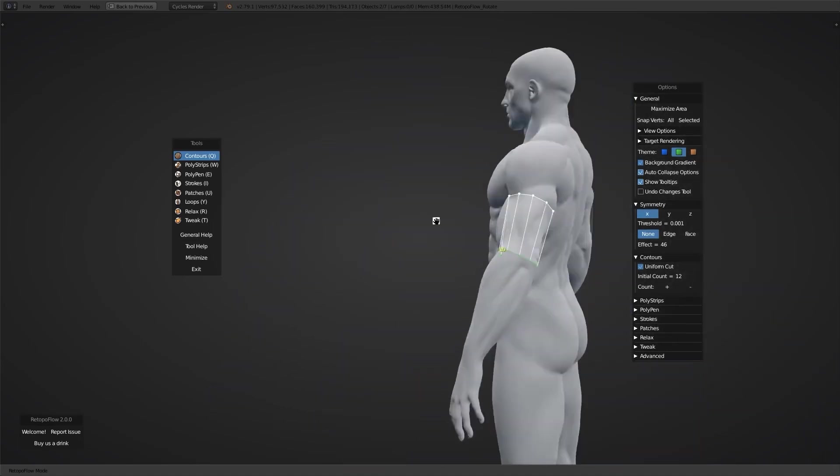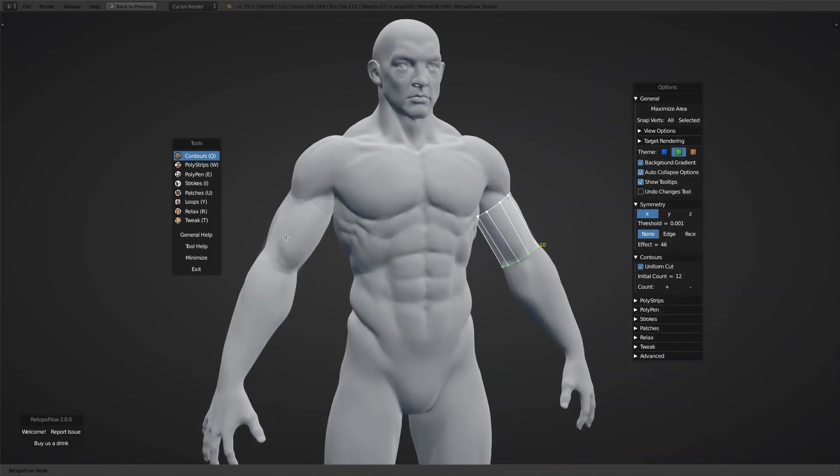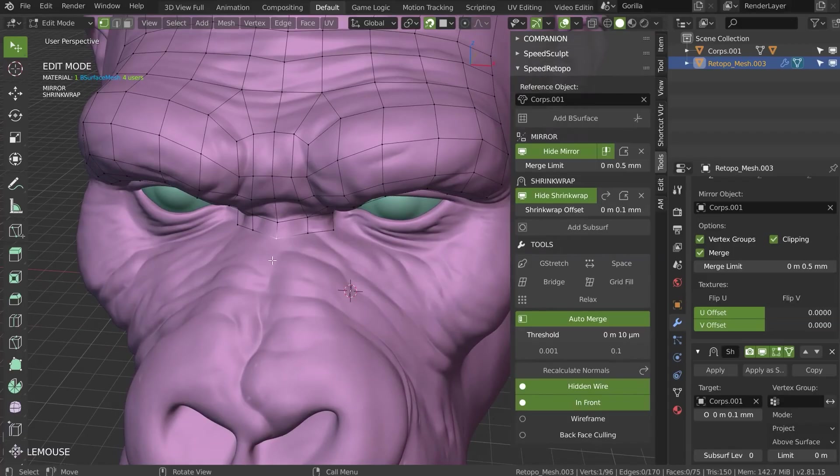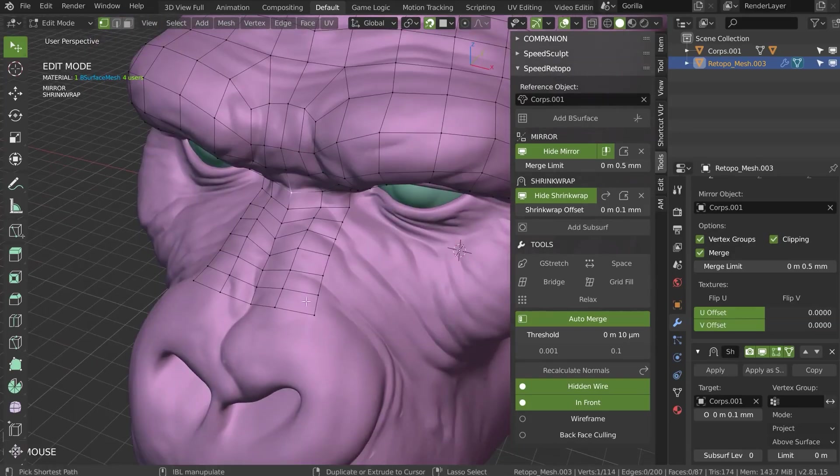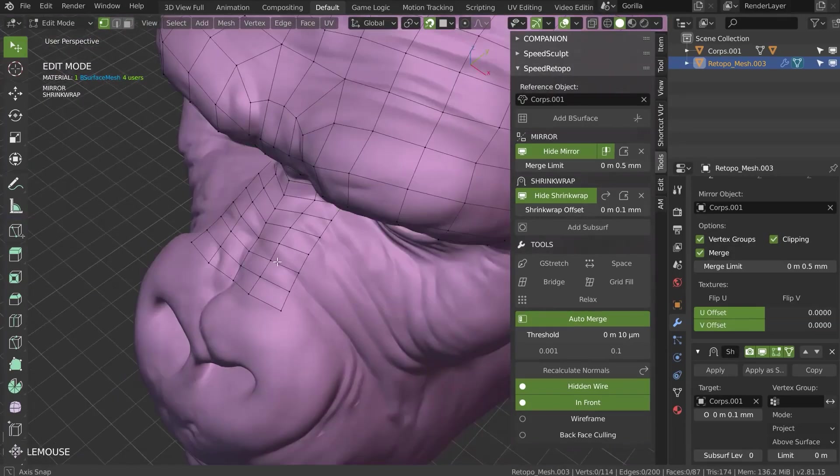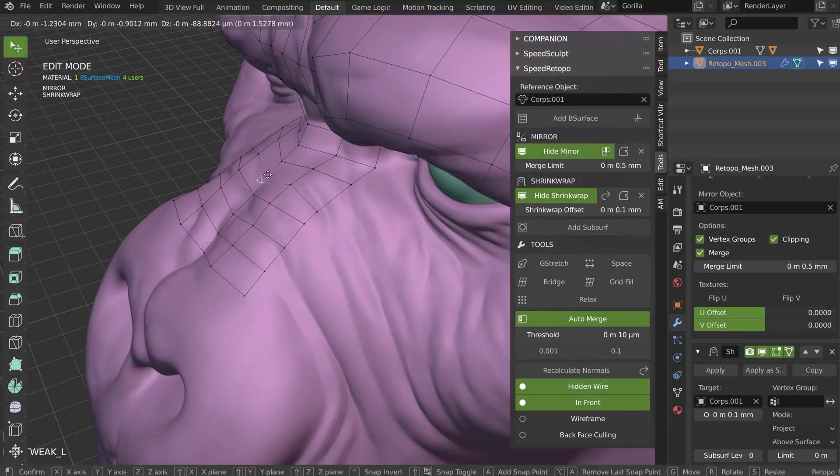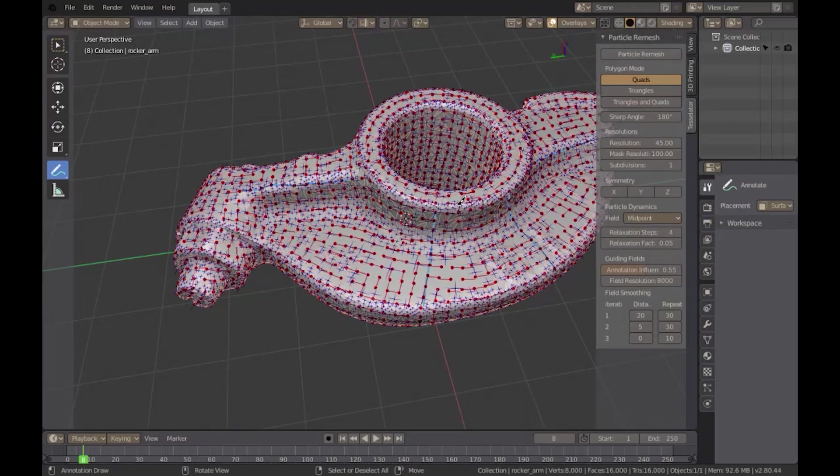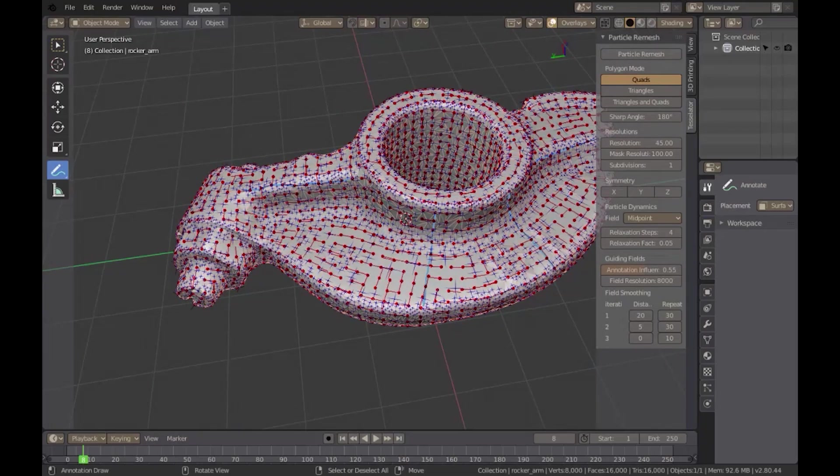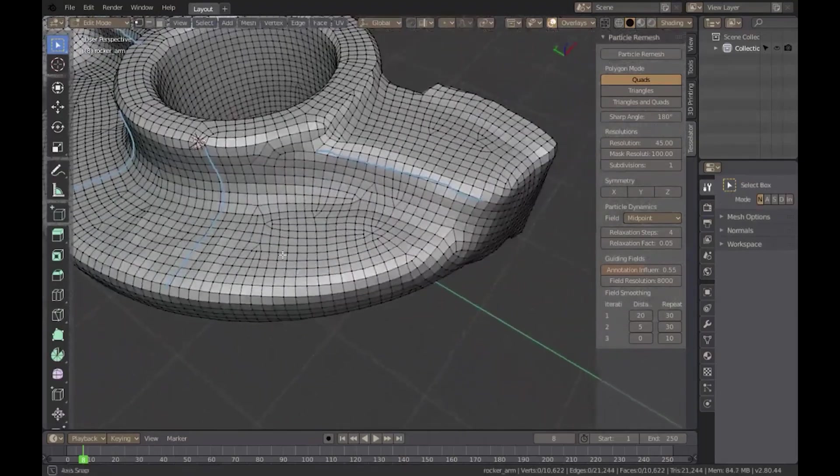A good retopology is essential for efficient rigging, animation, texturing, and even rendering. But it can often be a tedious chore. That's why we're going to talk about 8 Blender add-ons that can help you take retopology to the next level.